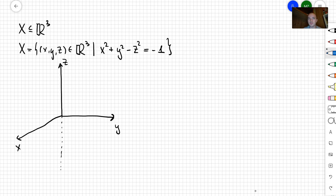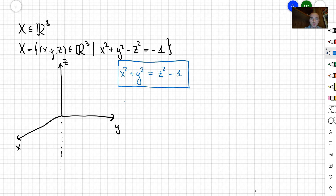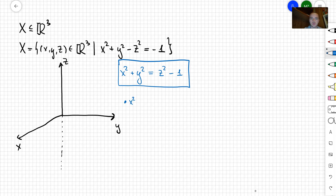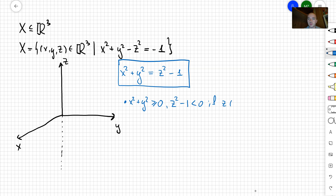To sketch that surface, let's rewrite our equation. I'm going to move the -z² term to the right, so I obtain x² + y² = z² - 1. Now let's do a small analysis. We can see that x² + y² is always going to be non-negative. So that means if z is between -1 and 1, then z² - 1 is going to be strictly less than 0.